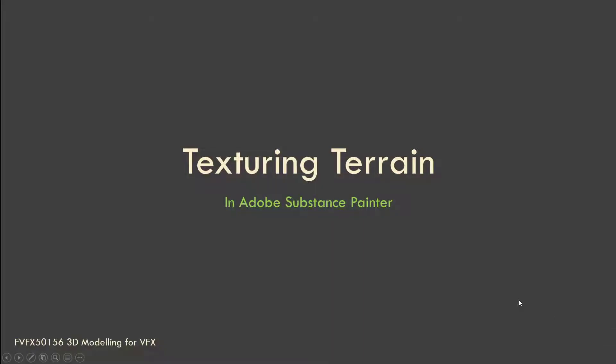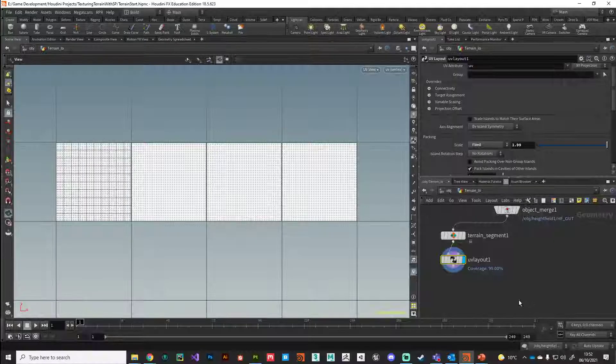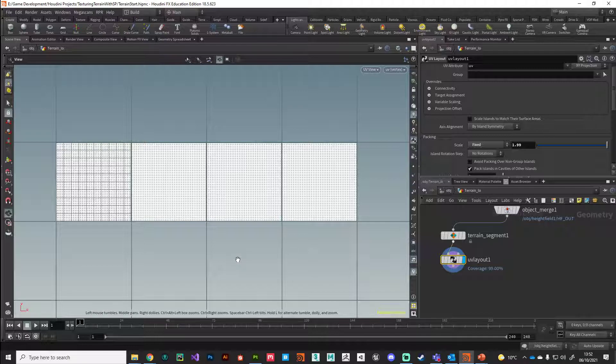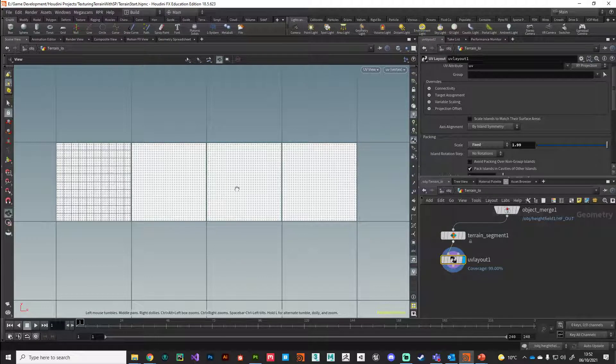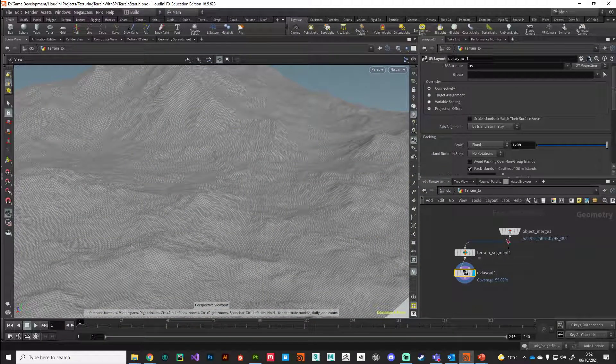Right guys, in this video we're going to start moving our geometry into Substance Painter. Let me just jump back. This is where we left off - we've laid out our UV coordinates using UDIMs and I'm currently in my low polygon representation of my terrain.